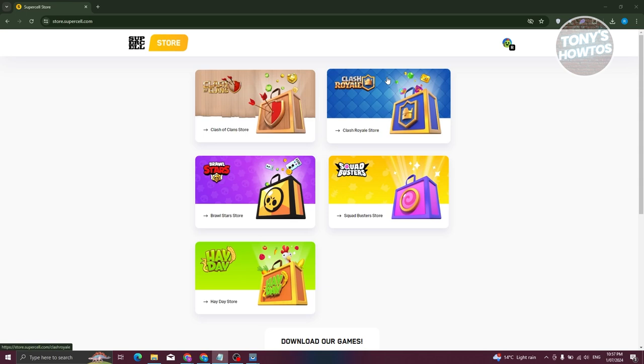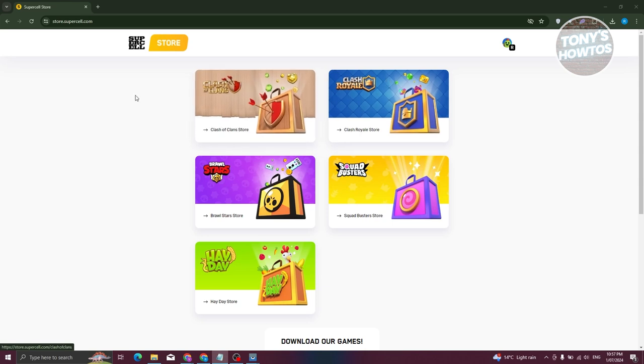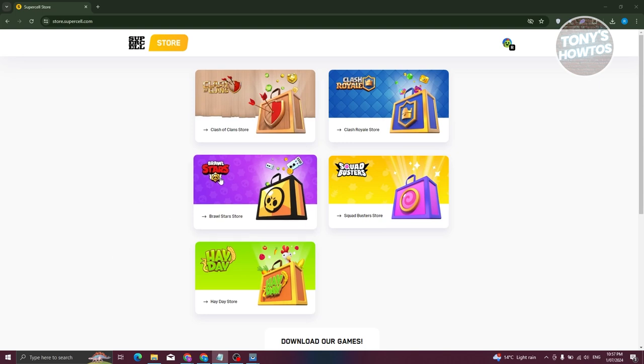Once you've logged in, we are now ready to start buying or using our PaysafeCard on Brawl Stars. In the Supercell website or store, you'll want to go to Brawl Stars here. Let's go ahead and click on it.